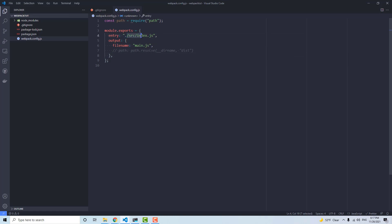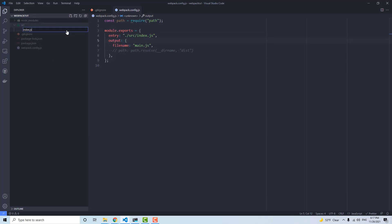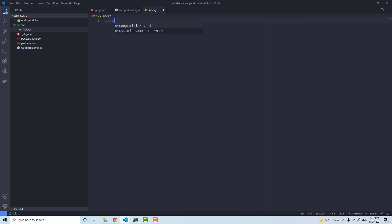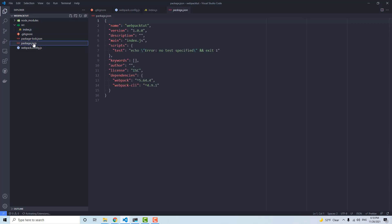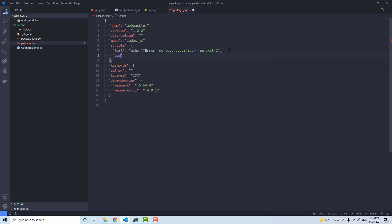Now we need to create an src/index.js file. I'll just add console.log('hello world from src/index.js'). Then we can add a script in package.json — set dev to webpack. So now we can run npm run dev, which will call webpack and generate the files.